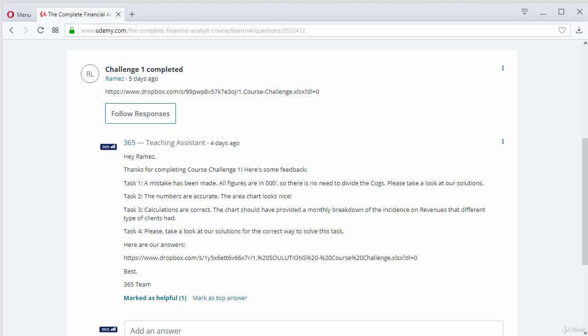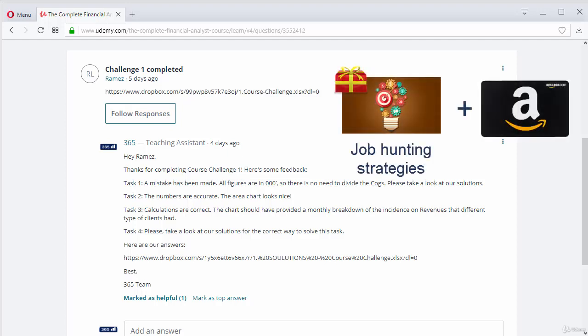By completing the case study, you will be eligible for a second free gift, and you will be able to participate in our monthly Amazon gift card lottery.